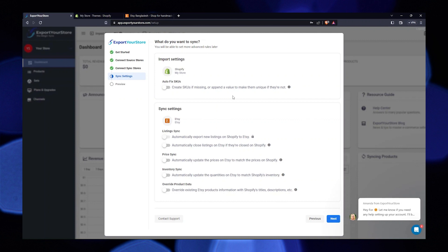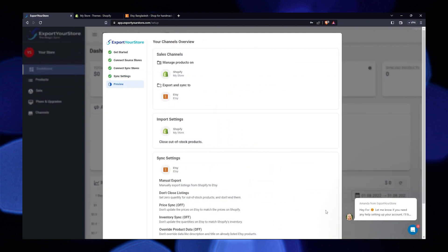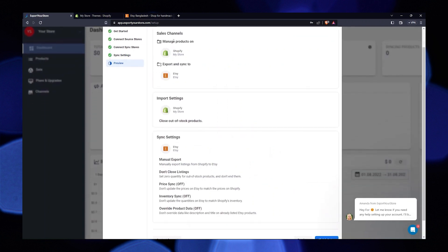Here you need to change the sync setting. Turn on all these toggles to change the settings. Also, fix SKUs and turn it off. You can see the different import and export settings it offers.